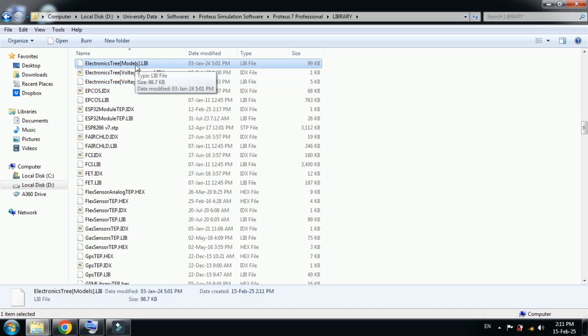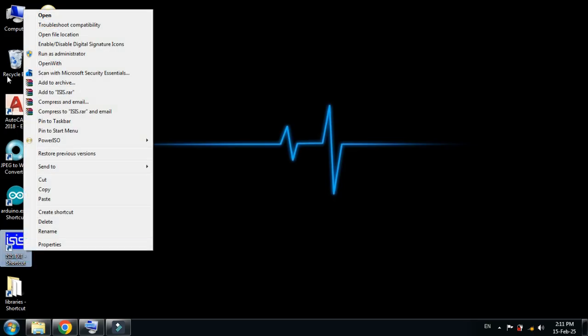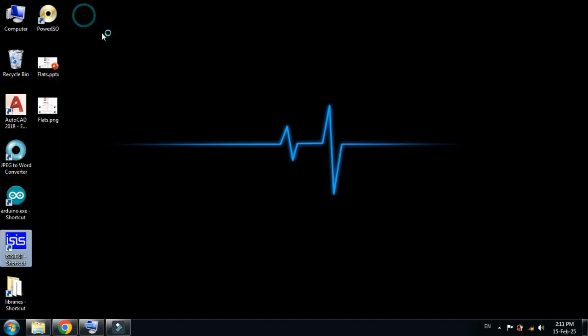Here you can see the models are added. Close it, then open the Proteus software. If you have already opened it, close it and reopen it again — otherwise it will not show the latest libraries. After reopening, you will be able to see the latest libraries as well.